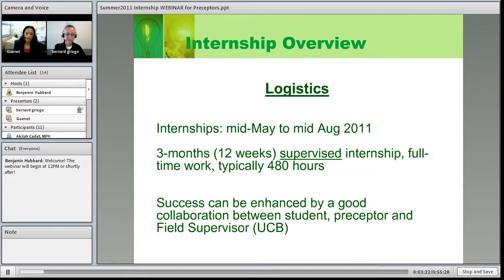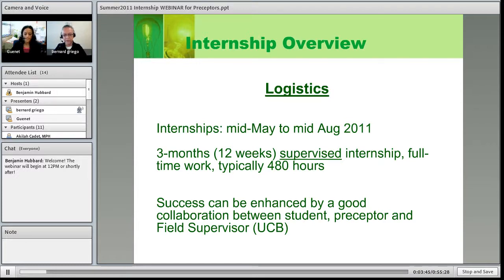We really believe the success of the internship can be enhanced by strong communication and collaboration between the student, preceptor, and field supervisors. Gannett, myself, and the third field supervisor Jeff Oxendine — who works with health policy and management students — make up the field supervisor team. Our goal is to maintain that collaborative mentality and effort, with lots of communication between all three of us to make it happen in a positive way.